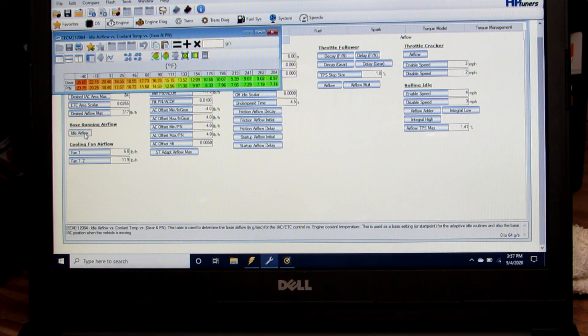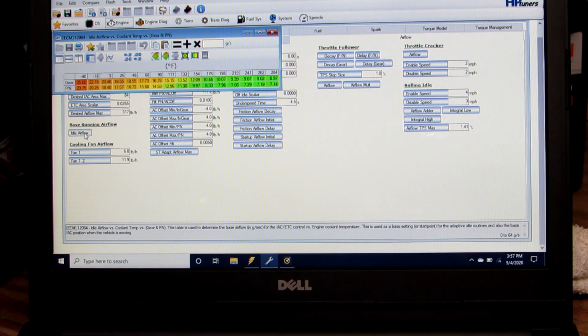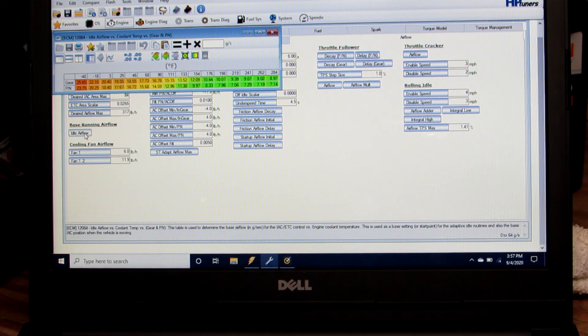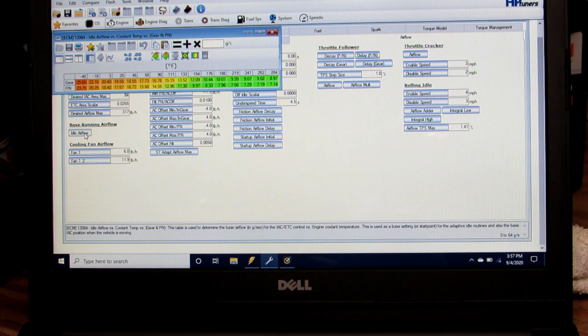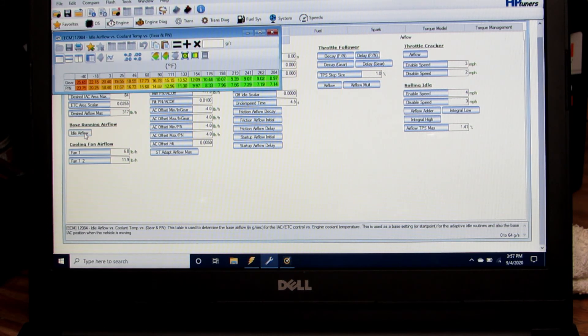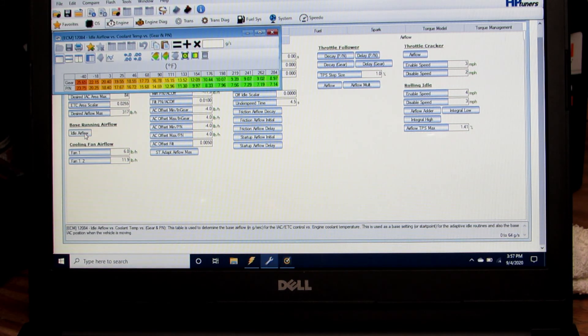Keep in mind, we've already covered volumetric efficiency tuning so we can get our air fuel ratio correct. VE tuning along with the open loop table and the base idle air flow are going to be the primary factors in getting the air fuel ratio correct at idle especially.